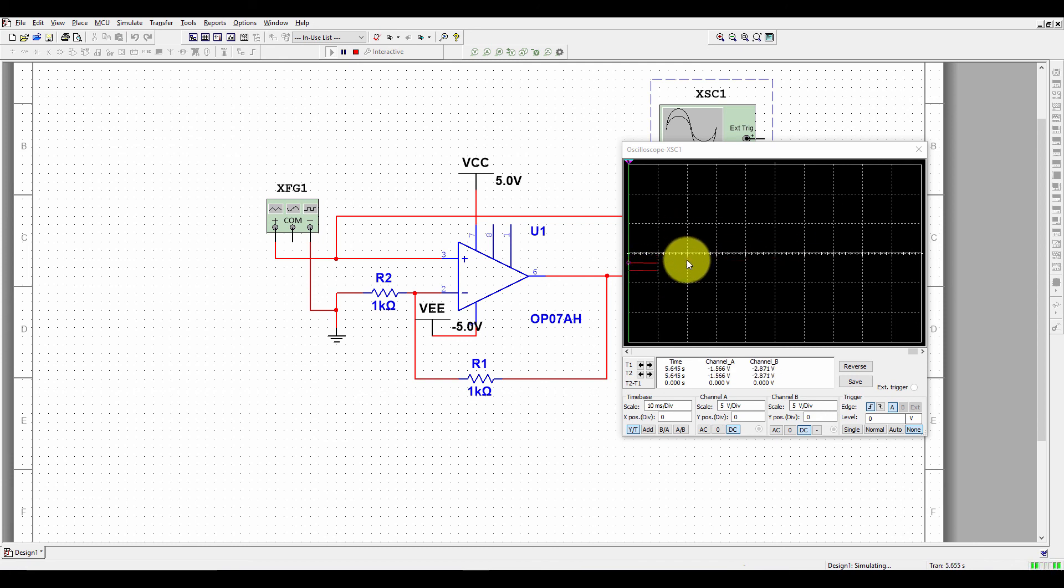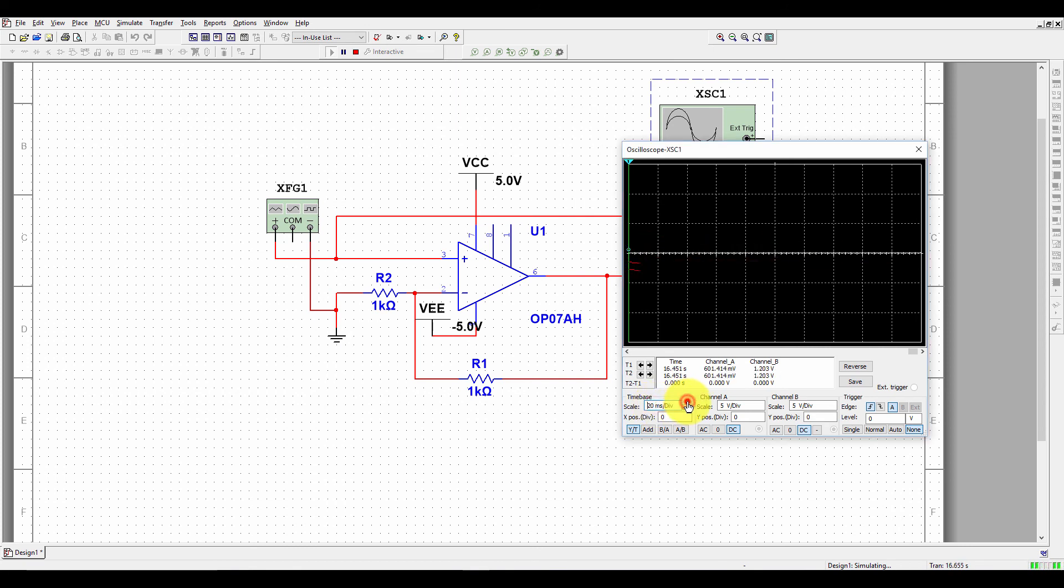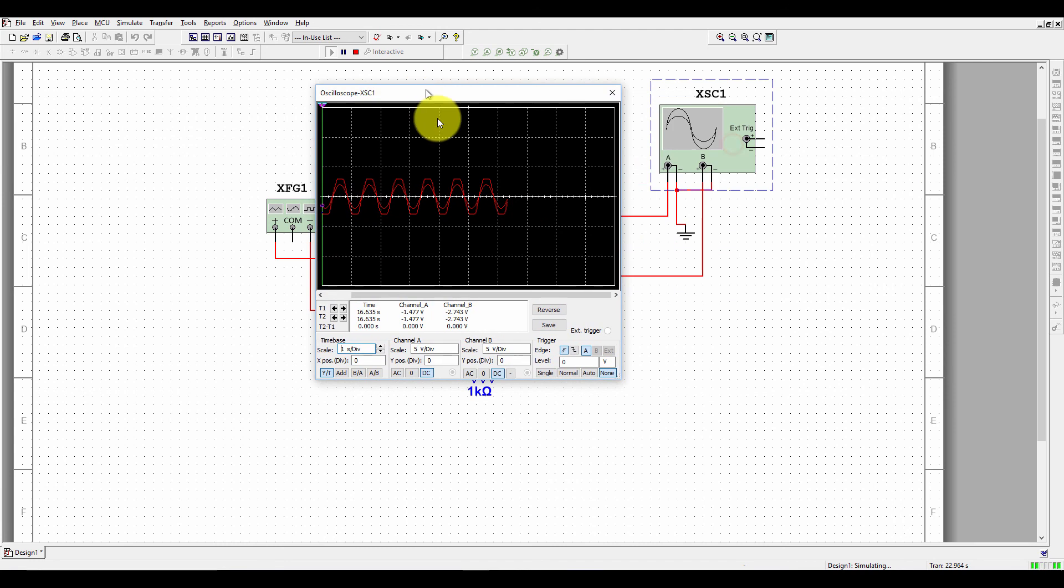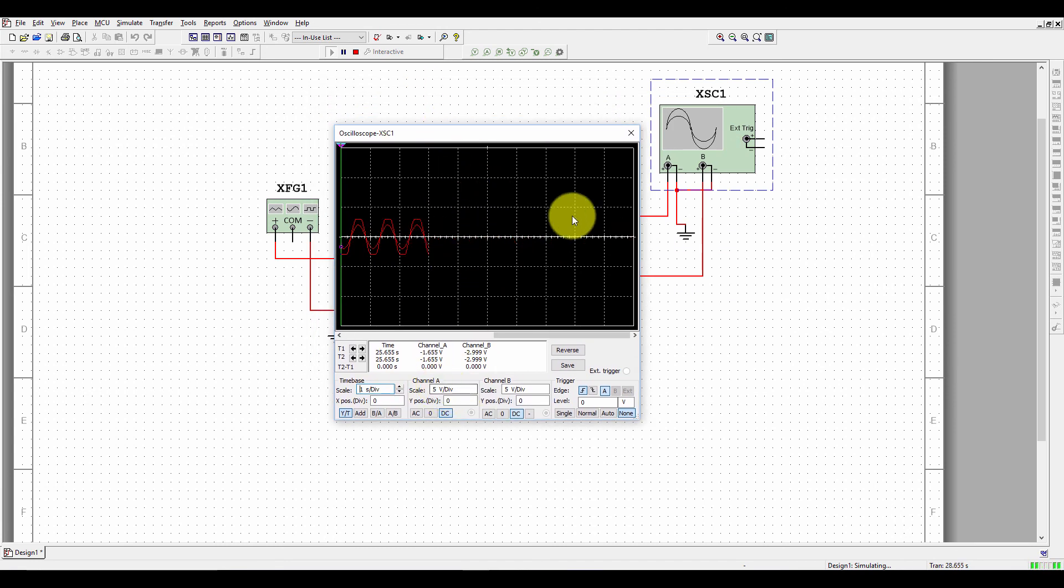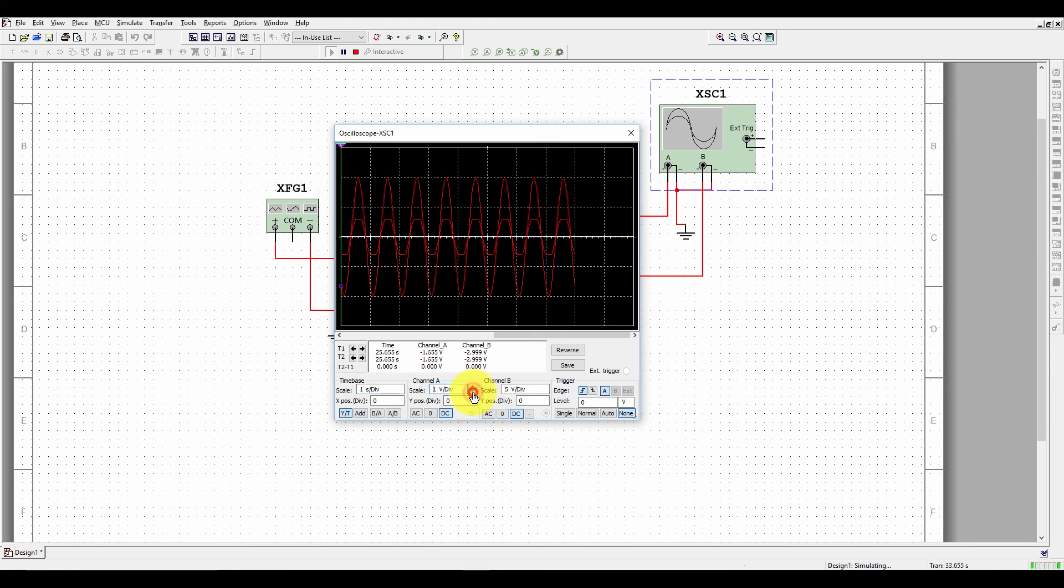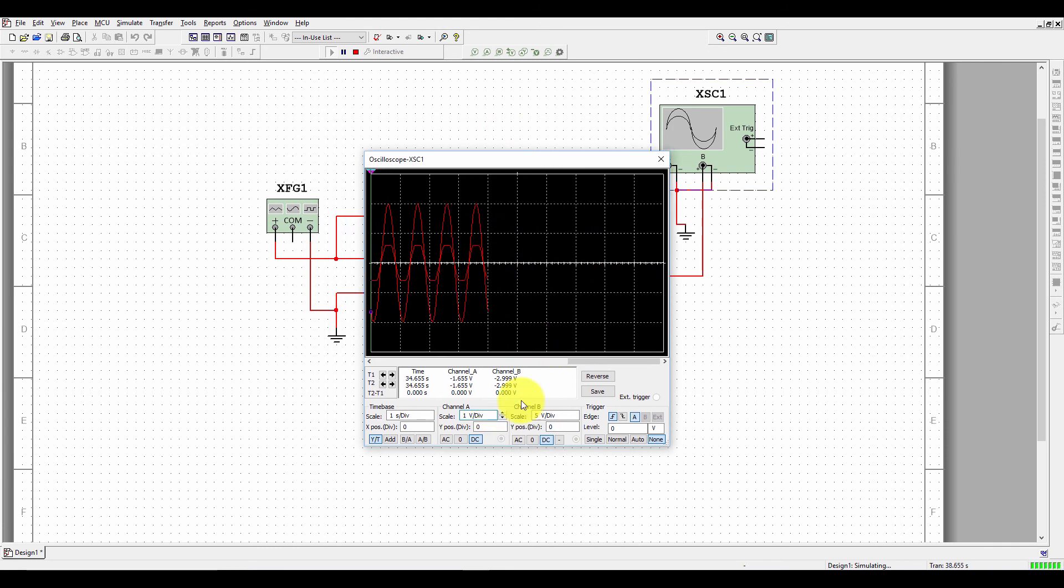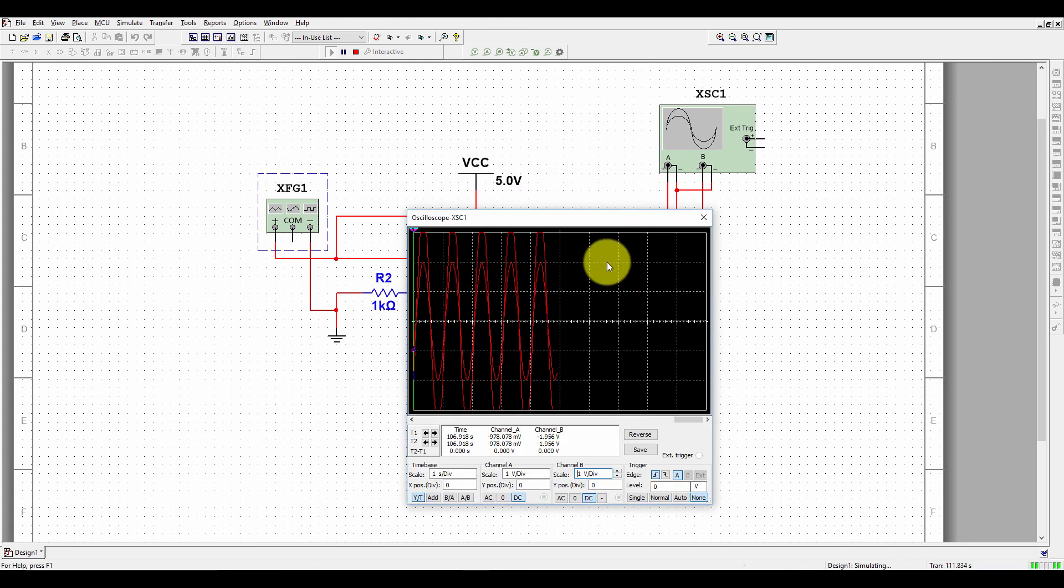Now you can set the time base and the channel voltage scaling. The time base here is 10 milliseconds, but input frequency is only 1 Hz, so we need to increase this time scale. Set it to 1 second. Now see it. Channel A is input and its scale is 5 volts. We need to decrease it to 1 volt. Just decrease it to 1 volt. Channel B scale is here 5 volts and it is saturating.